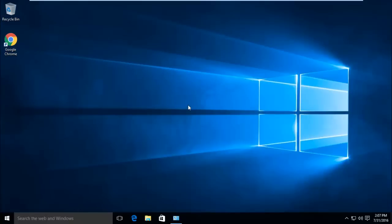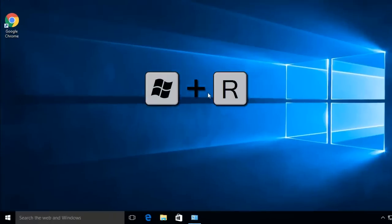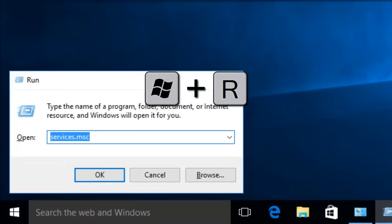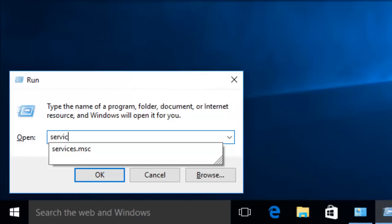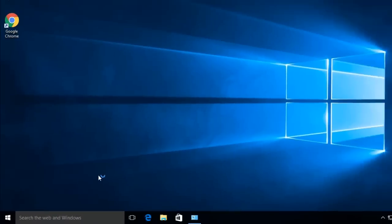To disable Windows updates, press Start plus R key on your keyboard and type services.msc, then hit OK.